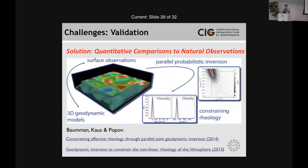The best effort on this front is not only to compare to datasets, but to use them to constrain the rheology. Work by Boris Kaus, Tobias Salman, and Anton Popov involves a probabilistic inversion where they run a series of models with variations in rheology and other parameters, compare to observations such as topographic generation or velocities, and actually do an inversion to constrain rheological parameters. In my opinion, this is probably the way forward for most of us — this is the best effort at validation in recent years.